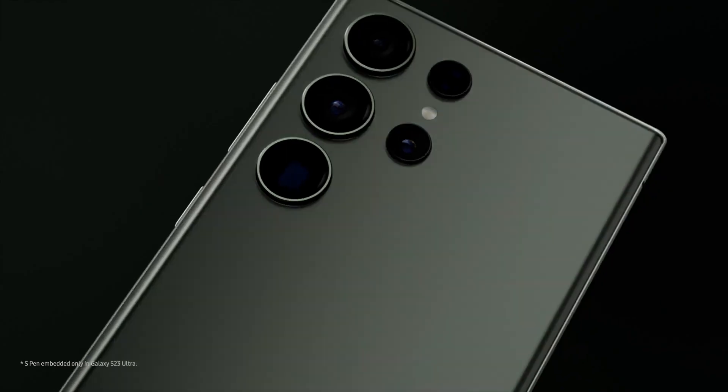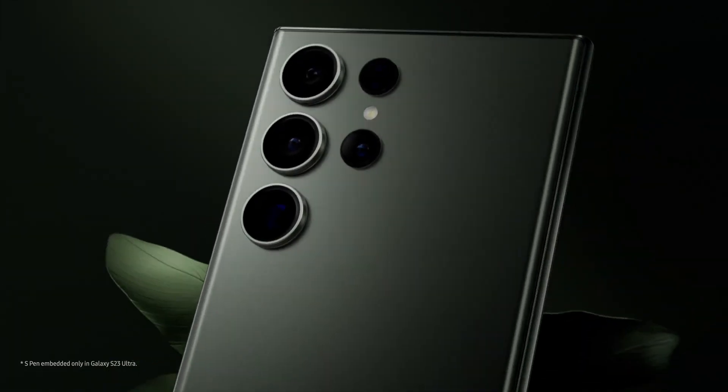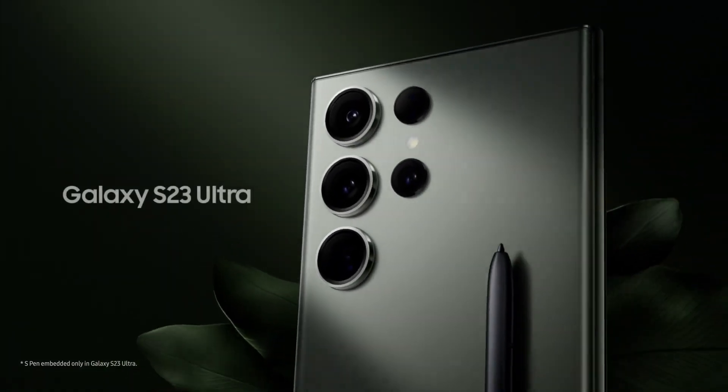And there you have it, the brilliance of the night sky captured with the Galaxy S23 Ultra. Thank you.